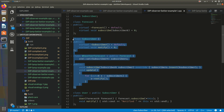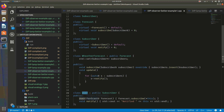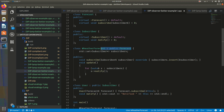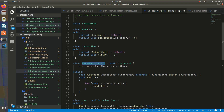These two classes are now decoupled. They depend on abstractions — WeatherForecast depends on the Subscriber interface, and User depends on the Forecast interface. These two classes do not know about each other, do not care, and do not have to know about each other. They are completely isolated and decoupled. Dependency has been inverted — they now depend on abstractions, not on each other.